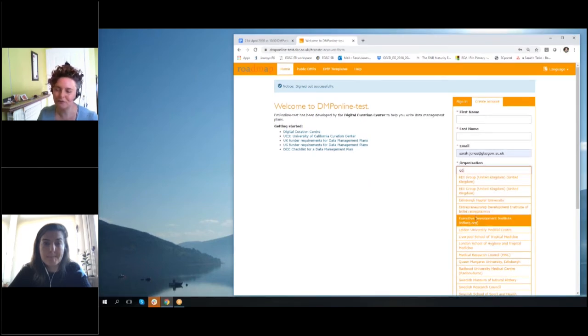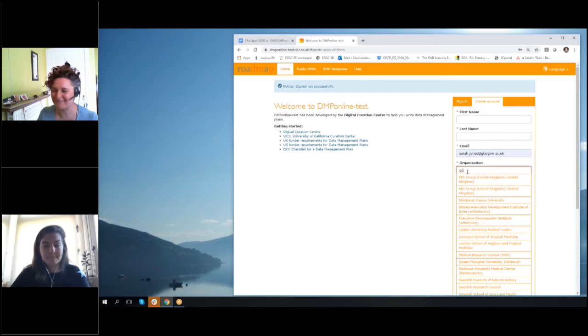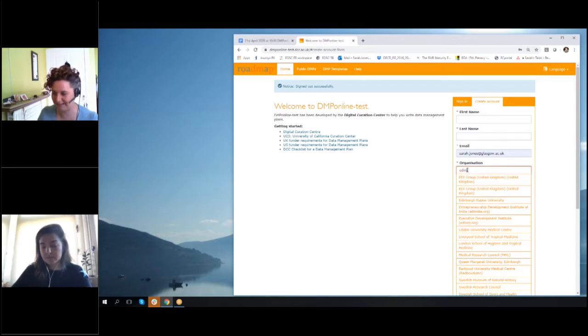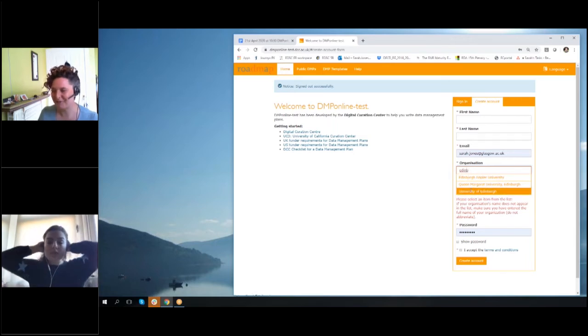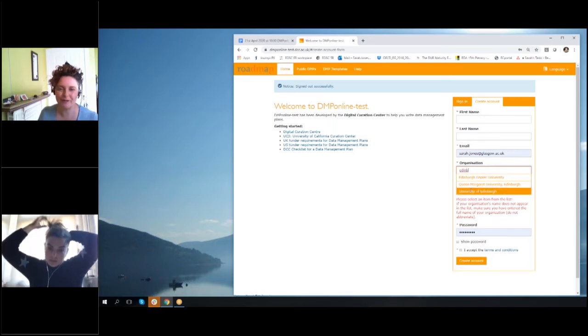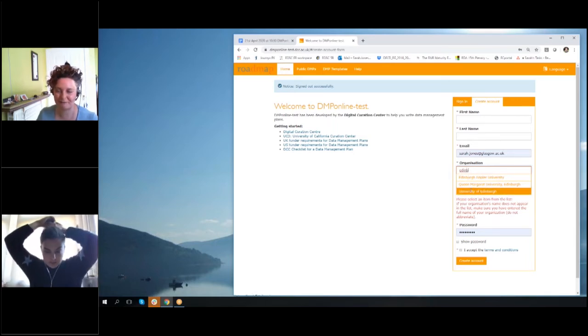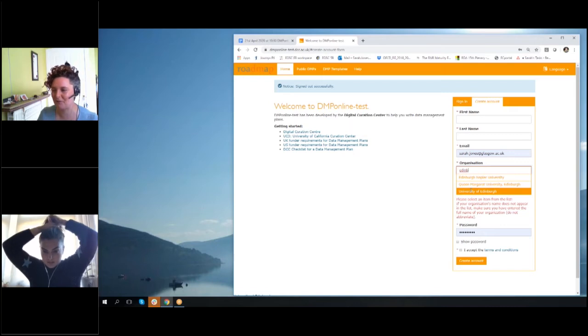If I start typing in like 'Edin,' I get various things with that in the name, so like Edinburgh.